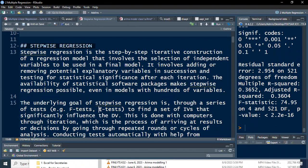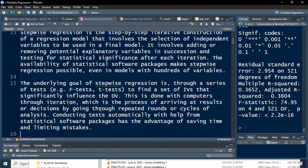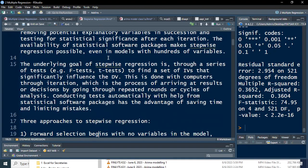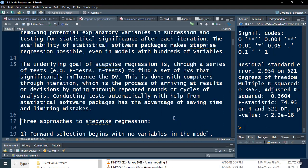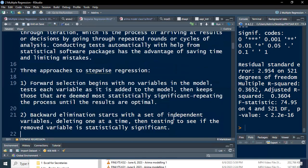So that's the reason why we don't remove all at once — we do what we call stepwise regression. Stepwise regression's goal is a series of iterations to find a set of independent variables that significantly influence the dependent variable — we remove one at a time.